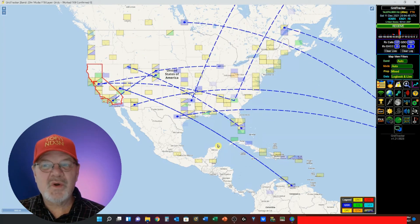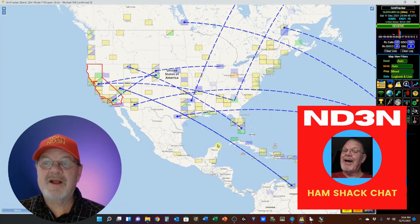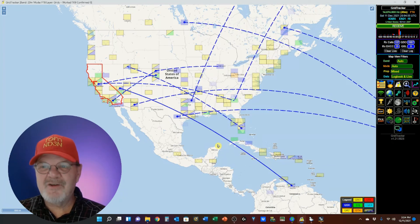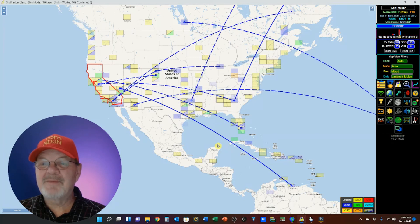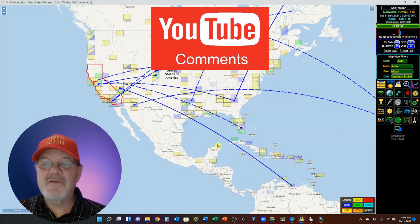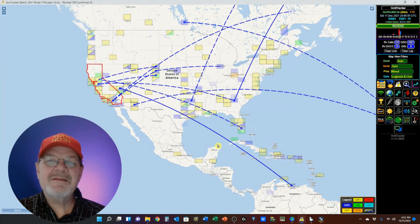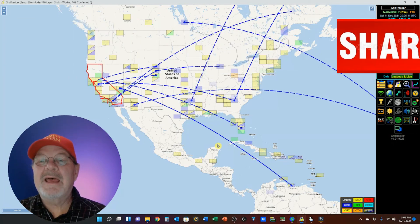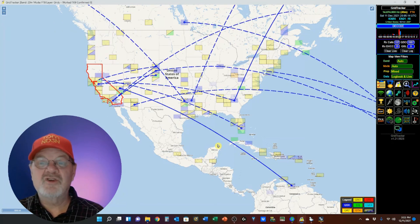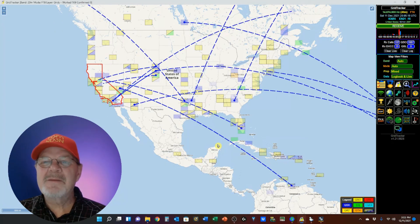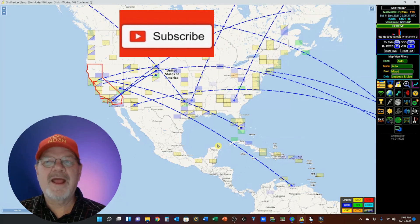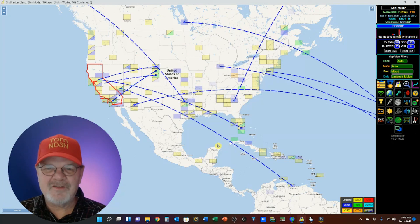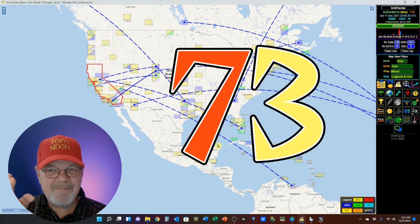Thanks for dropping by my little shack in the corner for a hamshack chat about the GridTracker settings. My goal for these videos was to give you enough information to get on GridTracker and start to play. If you find something that I haven't covered here, please leave a comment. If you found this video useful, please give me a like by popping that thumbs up icon, and please share this video with friends who may appreciate and enjoy the content, especially on social media. Finally, please consider subscribing to my channel for more ham radio chats. As always, I'm Tom, ND3N, and I'm at your service. 73 until the next time, I'm out.